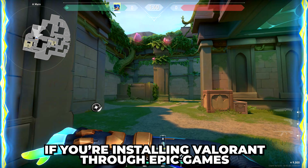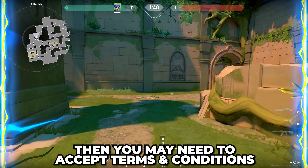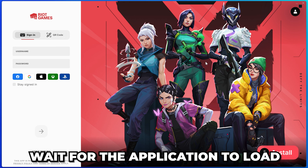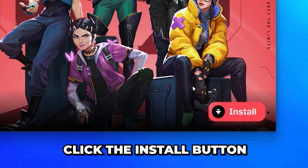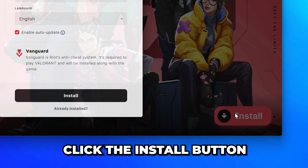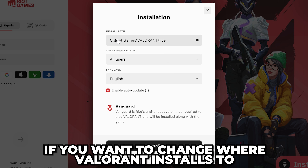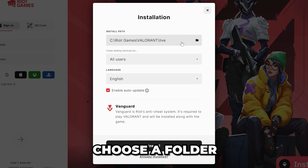If you're installing Valorant using Epic Games, then you may need to accept terms and conditions first. Wait for the application to load, then click the install button at the bottom. If you want to change where Valorant installs to, then select the install path box and choose a folder.